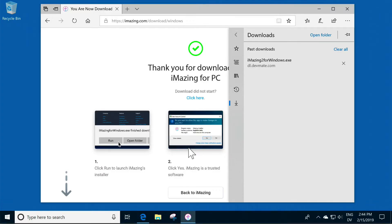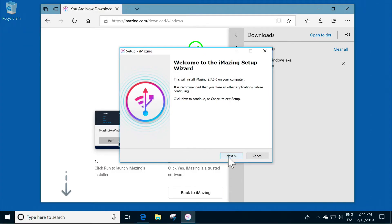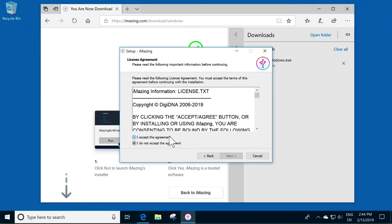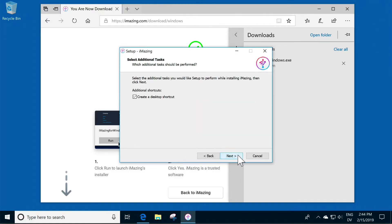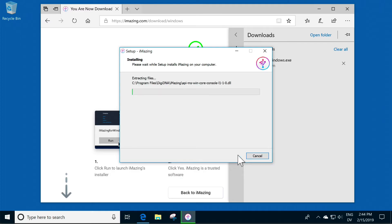When the installation has finished, double-click the iMazing shortcut on the desktop to launch the app.